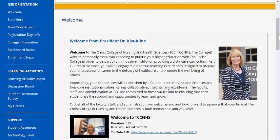On behalf of the faculty, staff, and administration, I sincerely hope that your time here at the Christ College of Nursing and Health Sciences is both memorable and valuable. We wish you the very best success throughout your program. Take care.